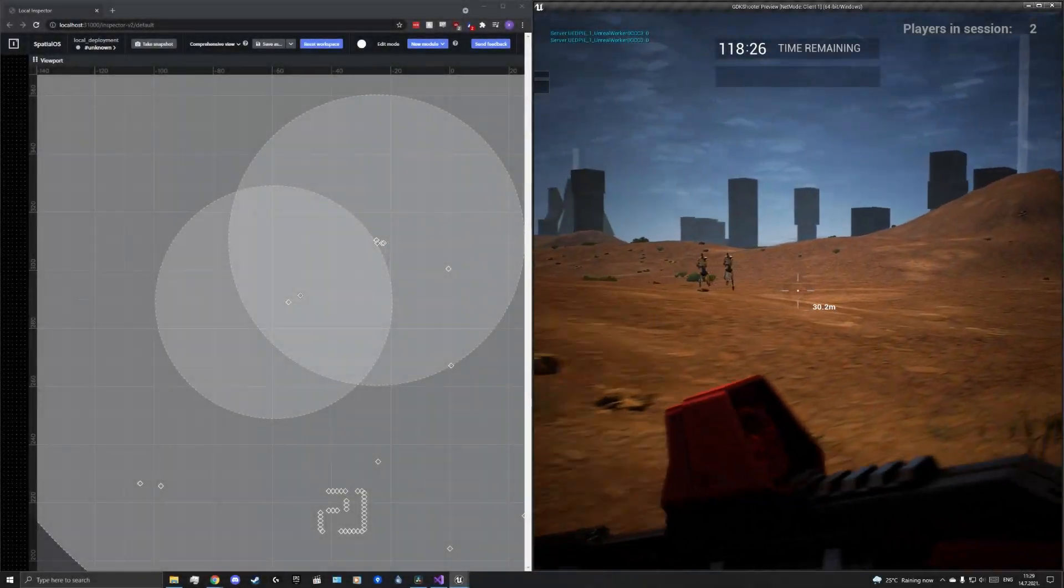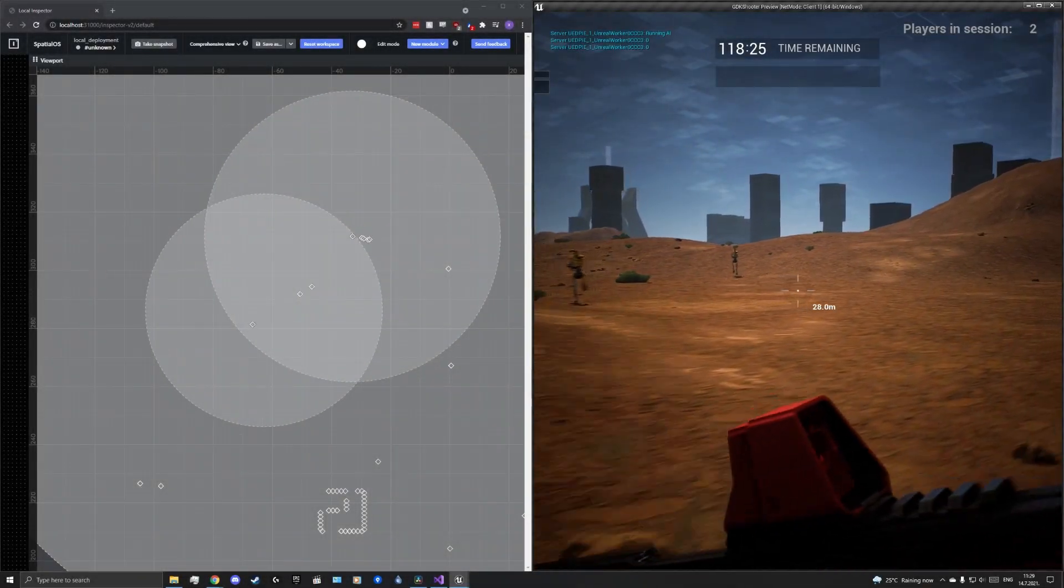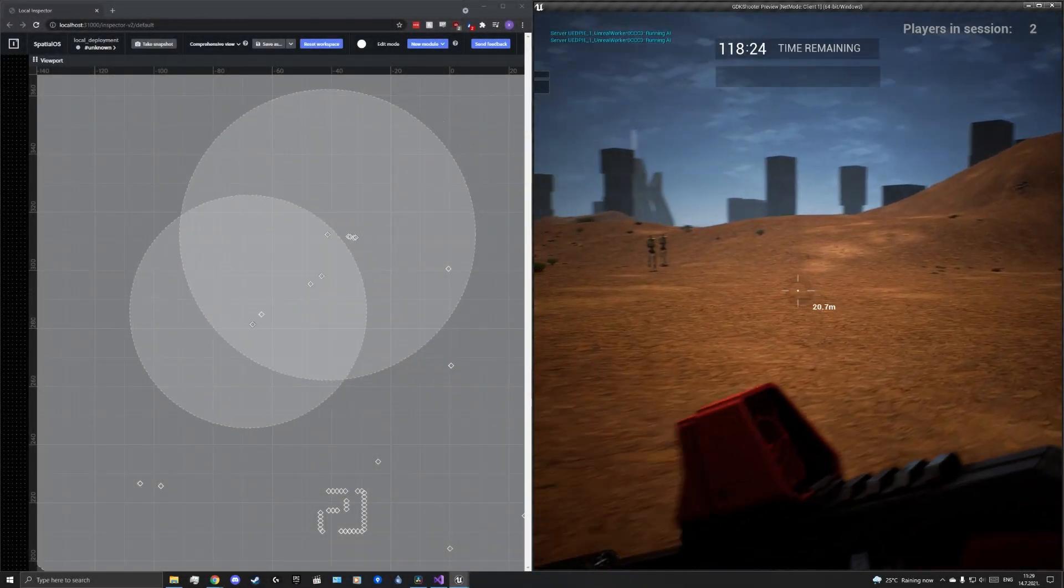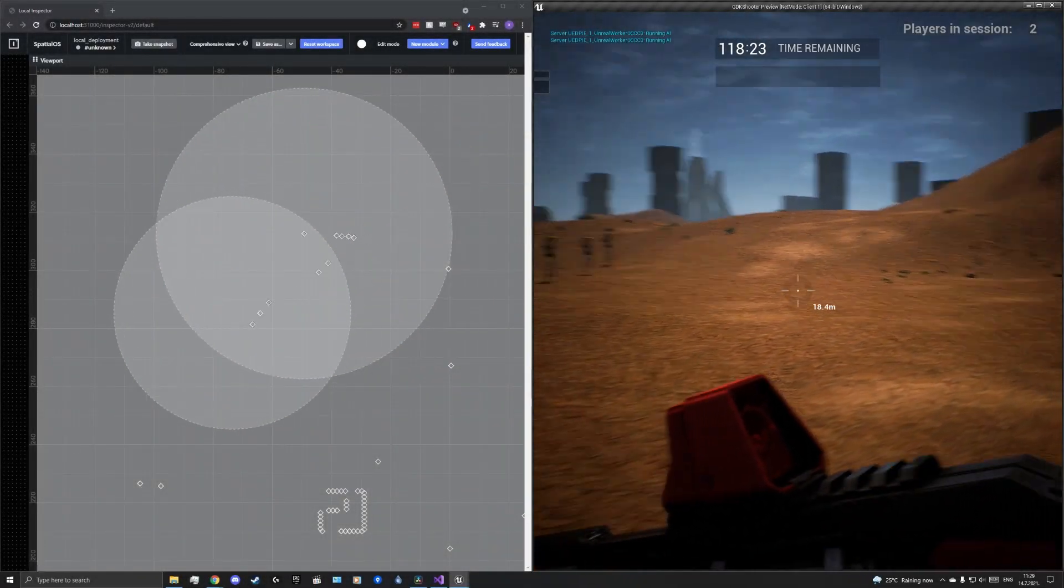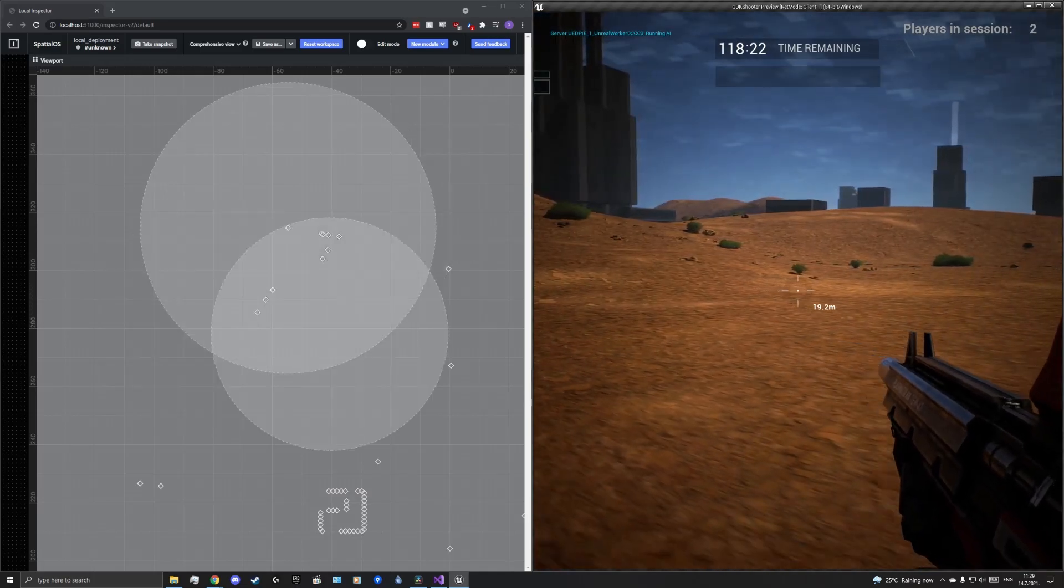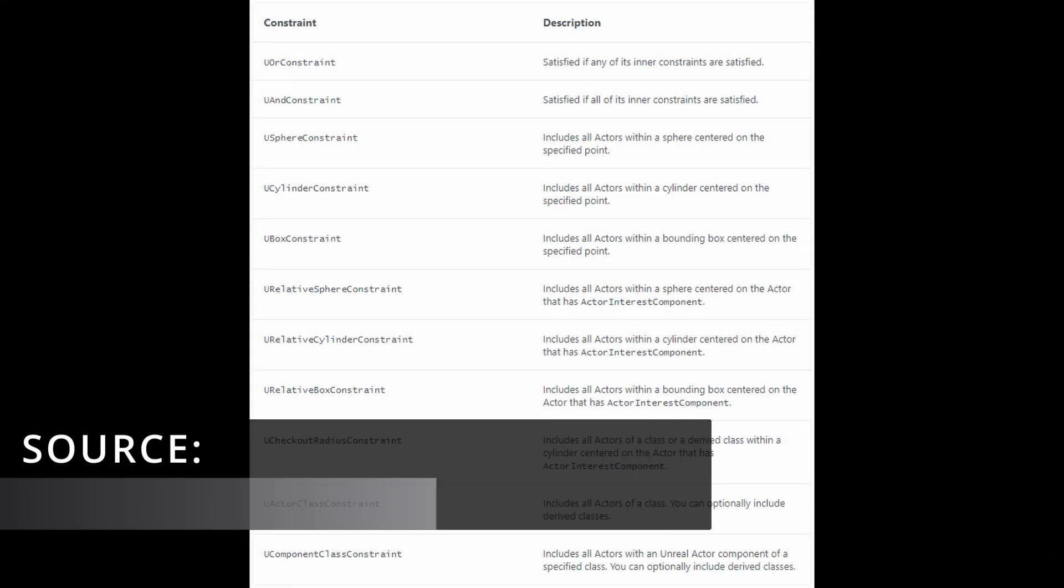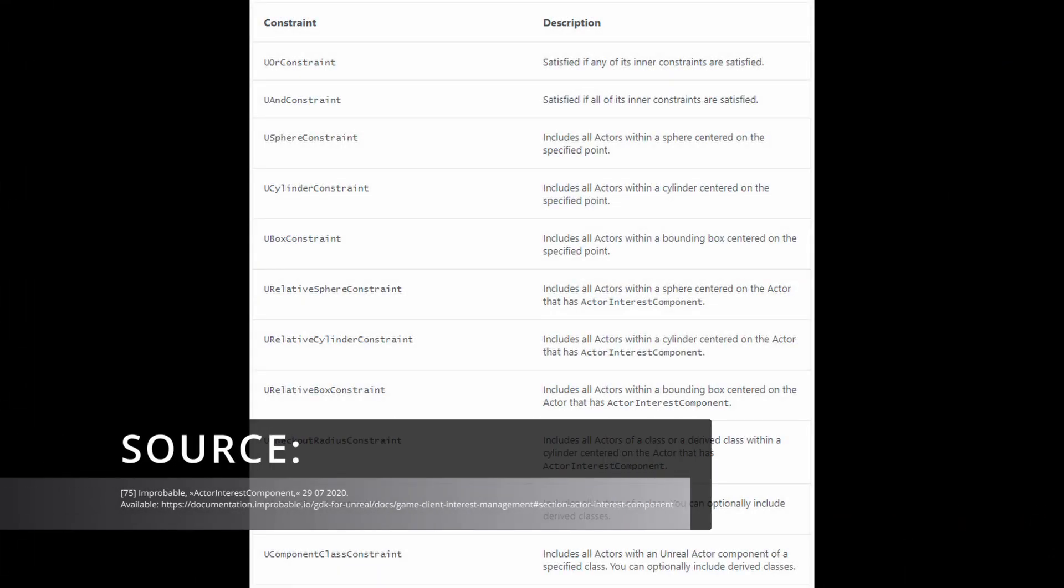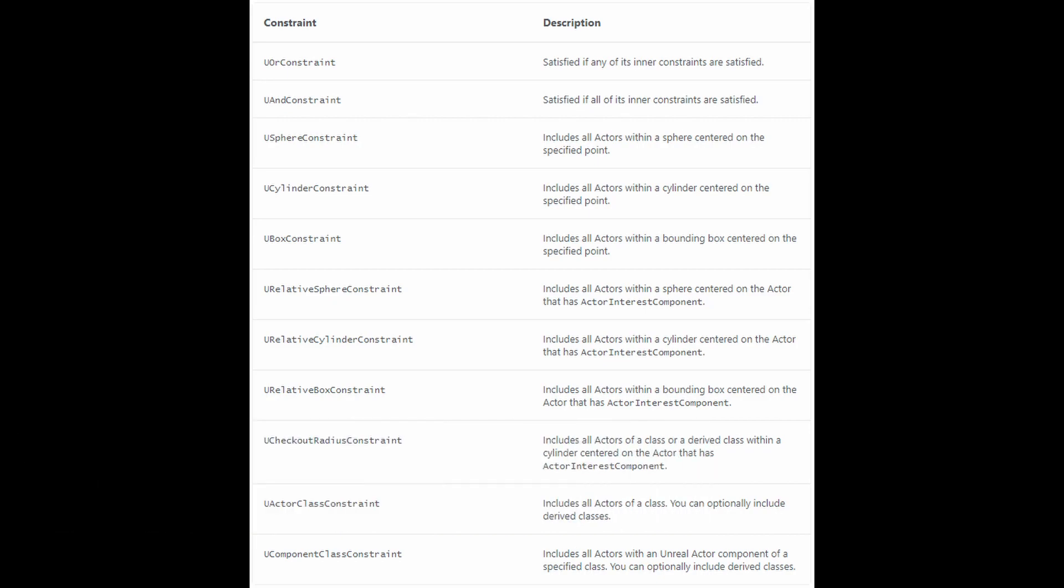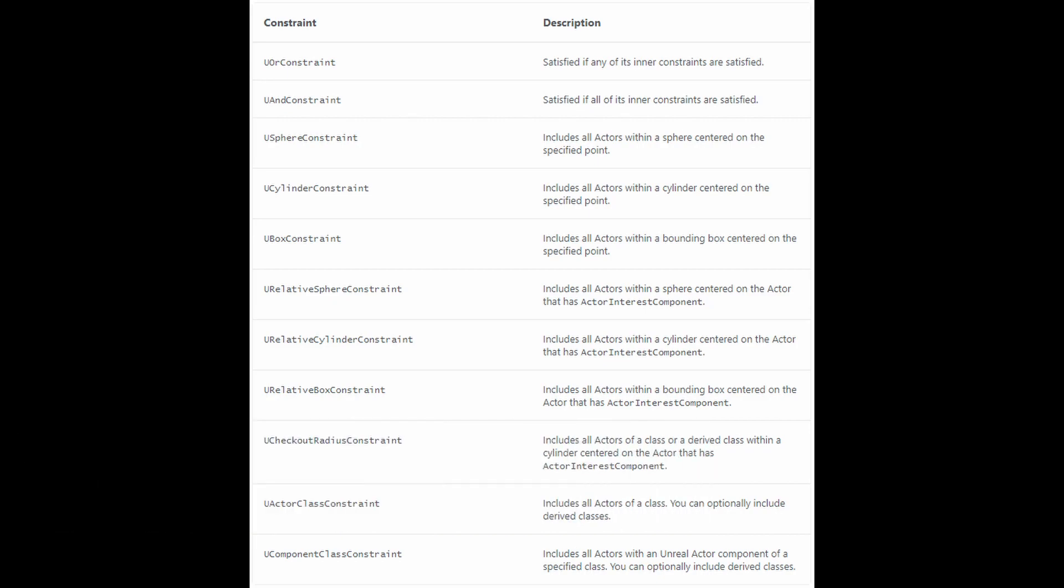Queries can be a single limitation, or more limitations connected with a logical operator, or, or AND. The following table shows a list of possible restrictions. We will mostly use the AND constraints, the SPHERE constraints, and the ACTOR class constraints, as well as the COMPONENT class constraints.